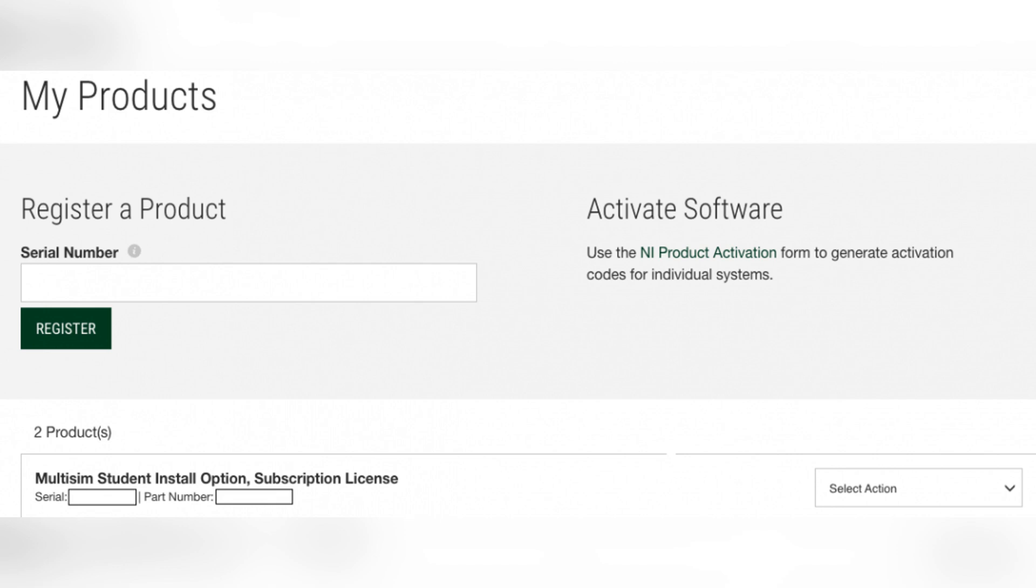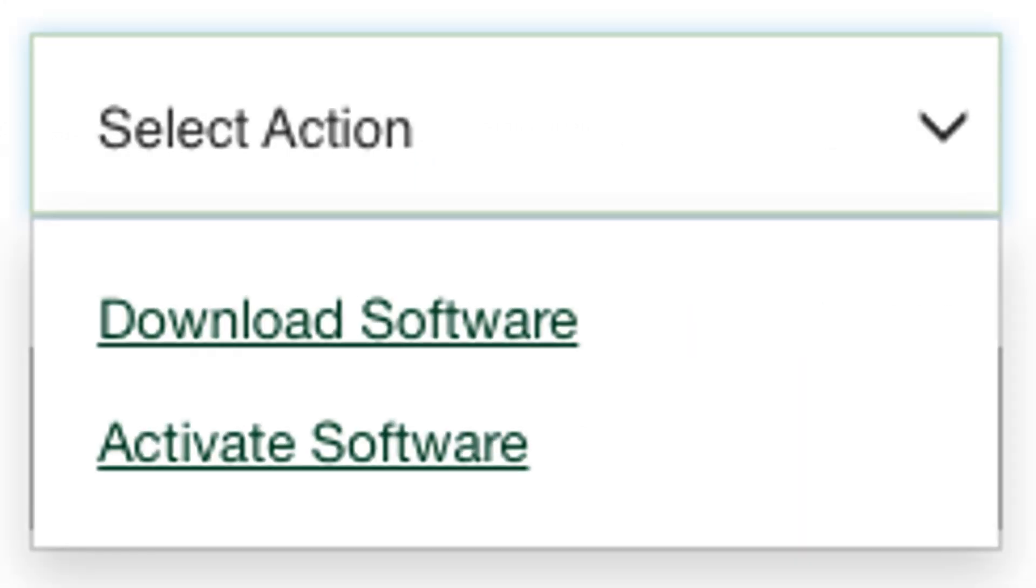Below the activation box, you'll find your computer ID. Go back to the NI activation page you left open, and enter your computer ID and submit the form.